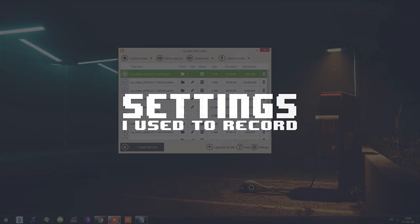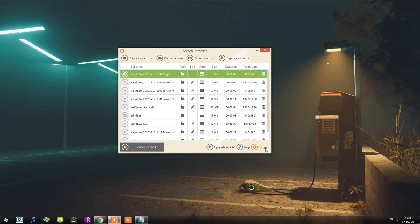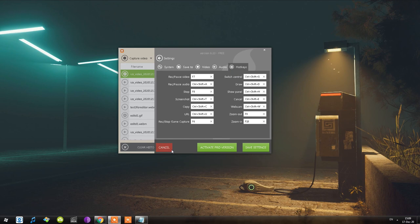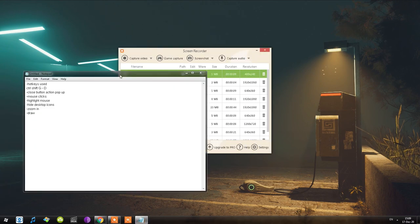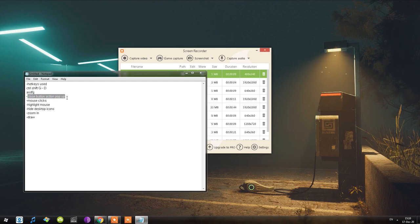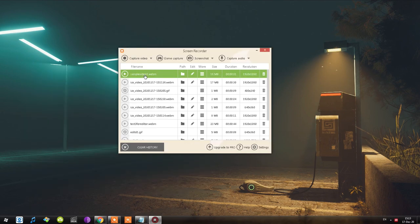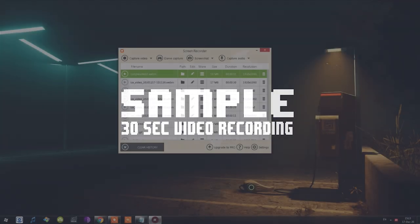We're moving into the sample video segment. Here are the settings I used when recording: the video settings, audio settings, and hotkeys. In the sample video I'll try to include all of these — I'll press a couple of hotkeys, press just ASDFG buttons on my keyboard, and pay attention to the close button action pop-up. I'll click left and right so you can see how the highlight around the mouse looks, show how zooming in works, and show drawing. The sample video was recorded at 18 megabytes for a 31-second recording at 1080p resolution — because of the WebM format, the file size is smaller.